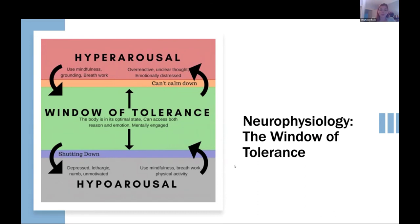One important thing to clarify: being in your window of tolerance is necessary for learning, but your window of tolerance is not your comfort zone — we should not conflate those two things at all. Your window of tolerance means you are safe from external threats. But as we also know from learning theories, you often have to be a little uncomfortable, cognitively or emotionally, in order to elicit real change.